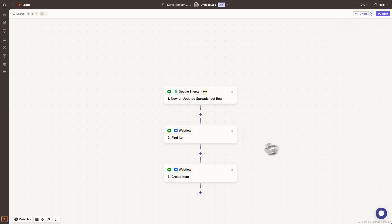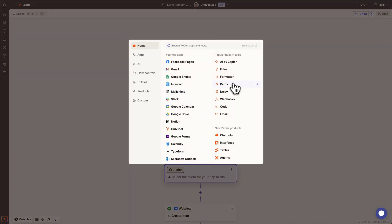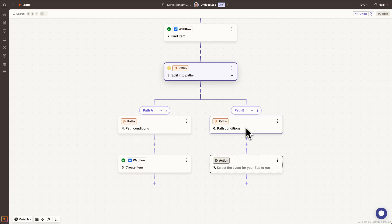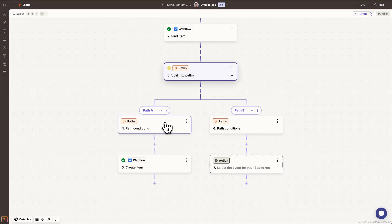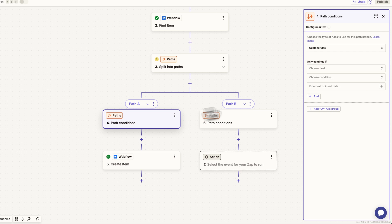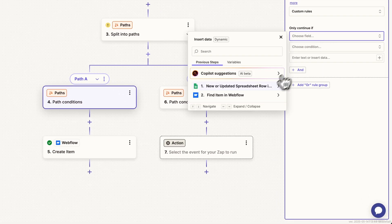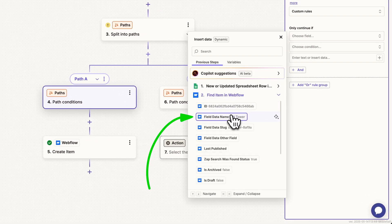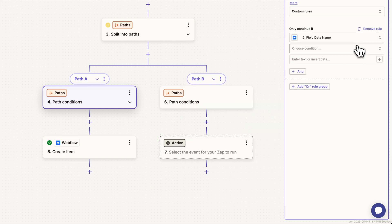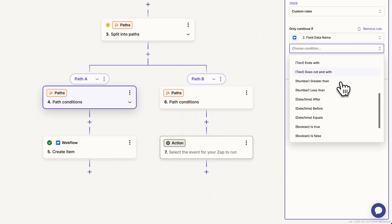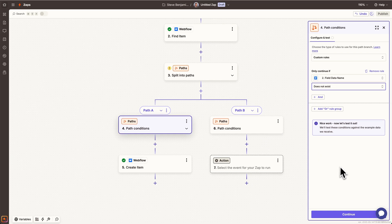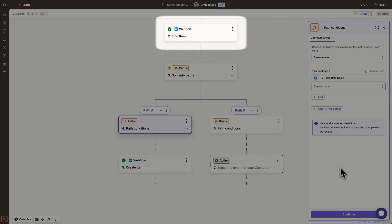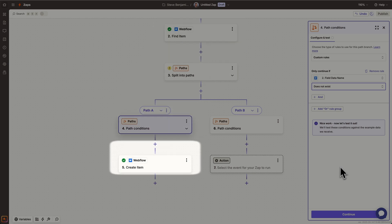After this, we want to add something called a path, so our workflow can break off into two separate paths. Let's set conditions for path A: go down this path if the field name from our found item in Webflow does not exist. We're saying if you did not find a match in step two, that means this location doesn't exist and needs to be created.